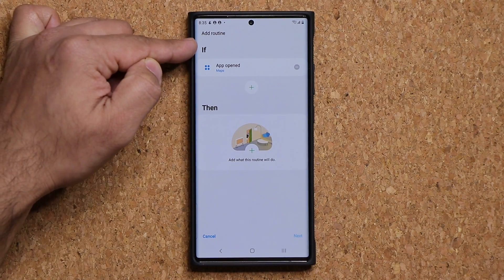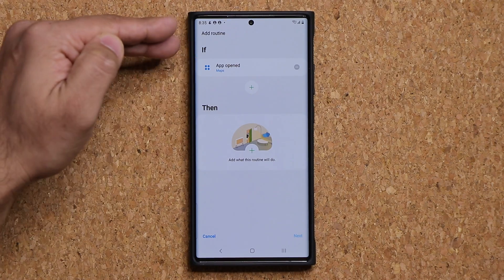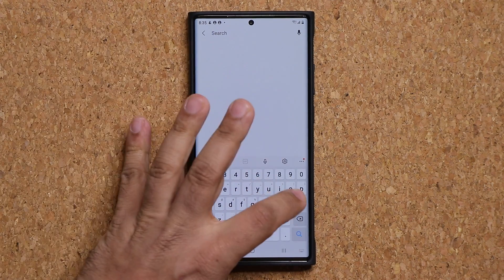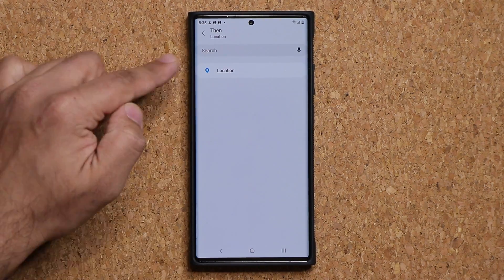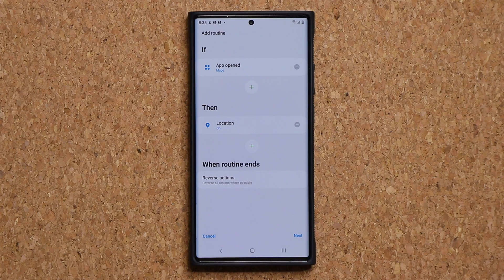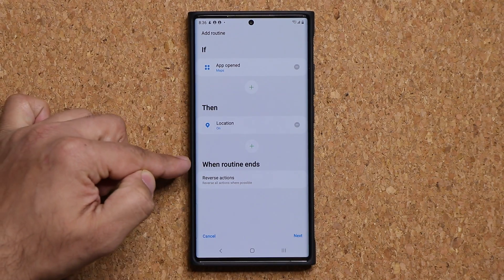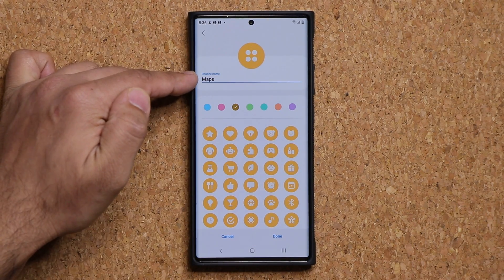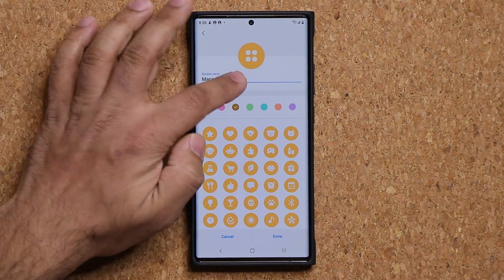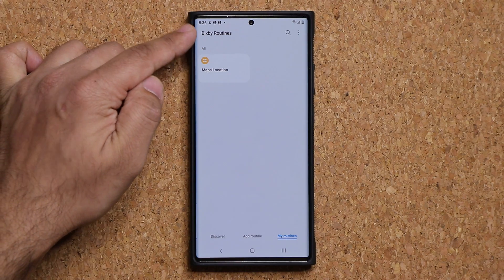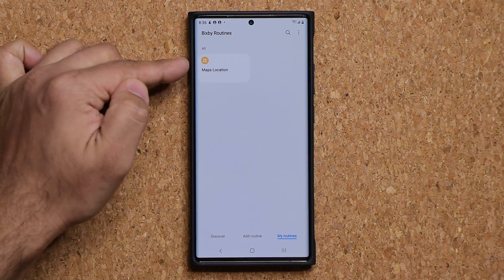So what's going to happen is it will say: if the Maps application is launched or opened, then — click the plus here and under the search button, tap Search and simply search for location. Tap on Location and make sure it is turned on. So basically, if I launch the Maps application, only then are location services enabled. Tap Next — it says when the routine ends, the actions are reversed. Tap Next again, give your routine a name. I'll call mine 'maps location,' then tap Done. The Bixby routine is saved.